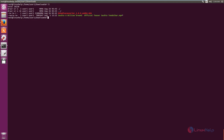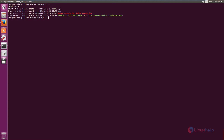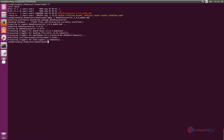List the files in the terminal. You can see the DM Media Converter installation package is available. Now use the following command to install the package: dpkg -i followed by the package name. Press Enter and DM Media Converter will be installed.